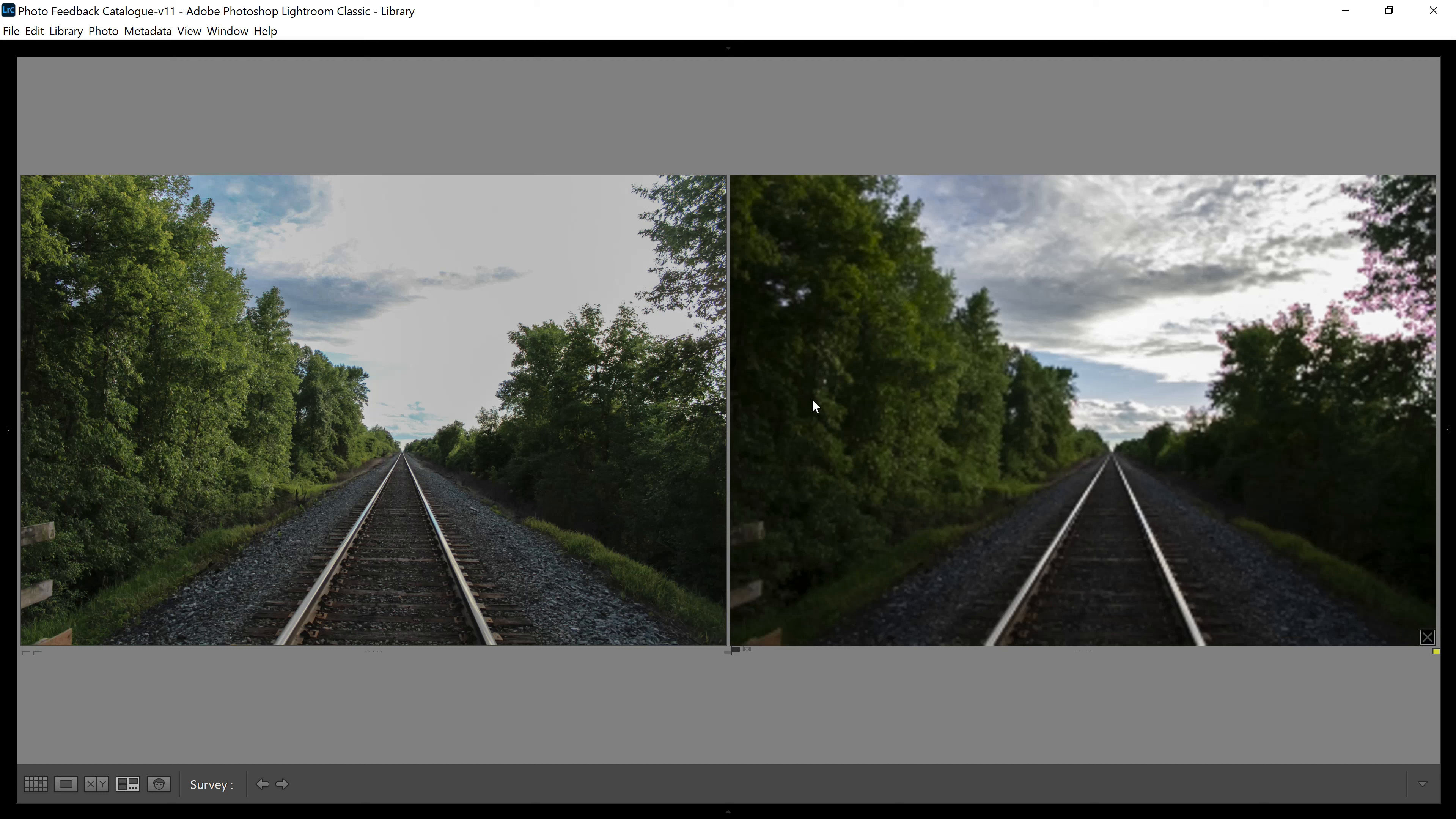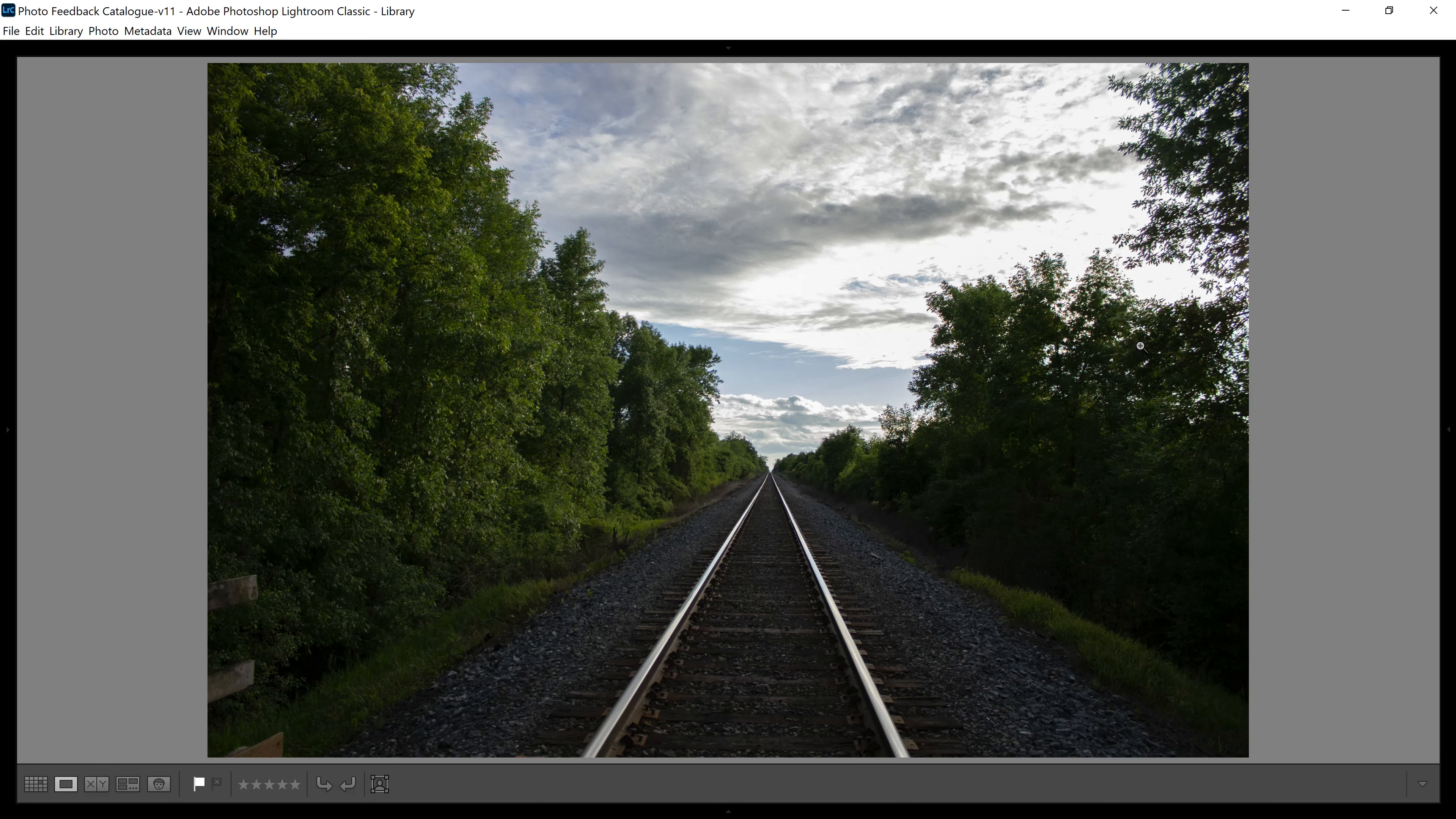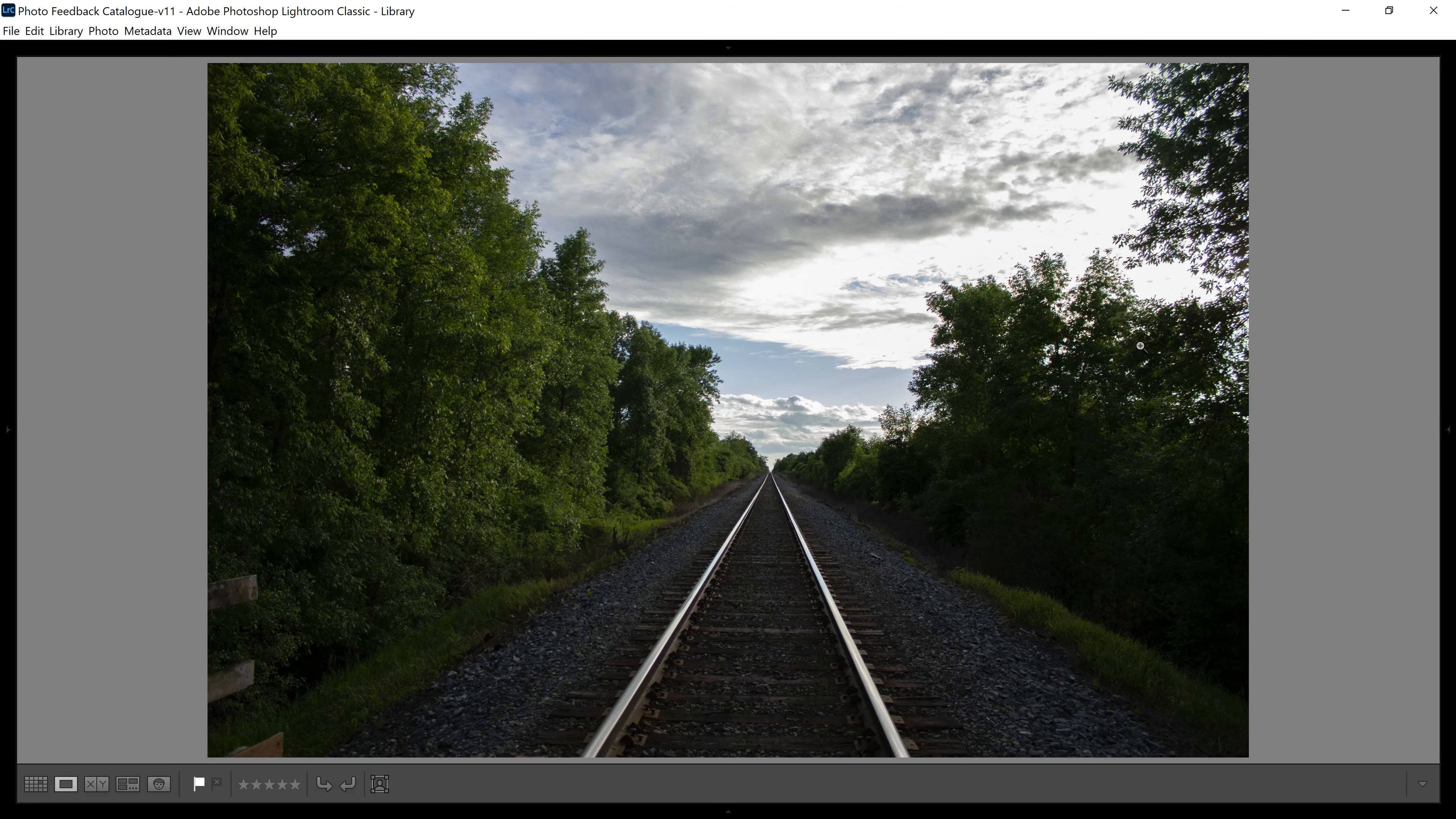So this right here should convince you. And sorry, the RAW file is taking a while to load. I have a brand new computer and I really upgraded big time and it's as slow as molasses in January as we say in Canada.